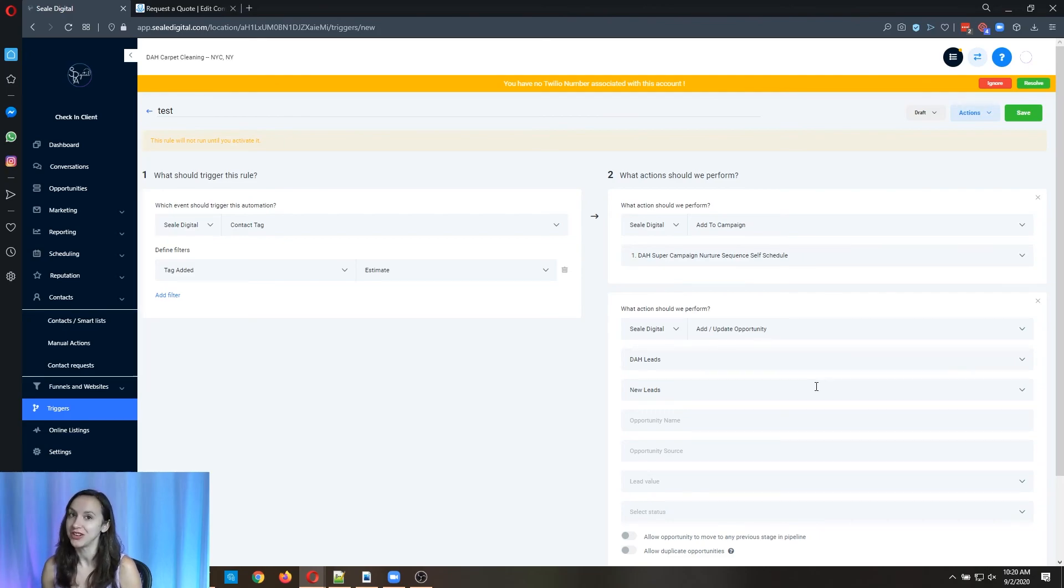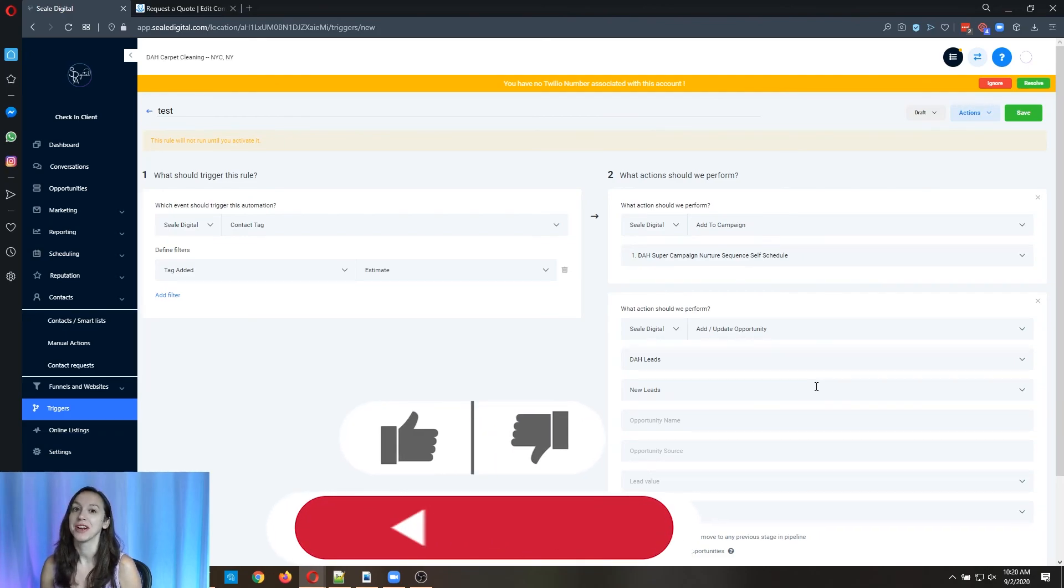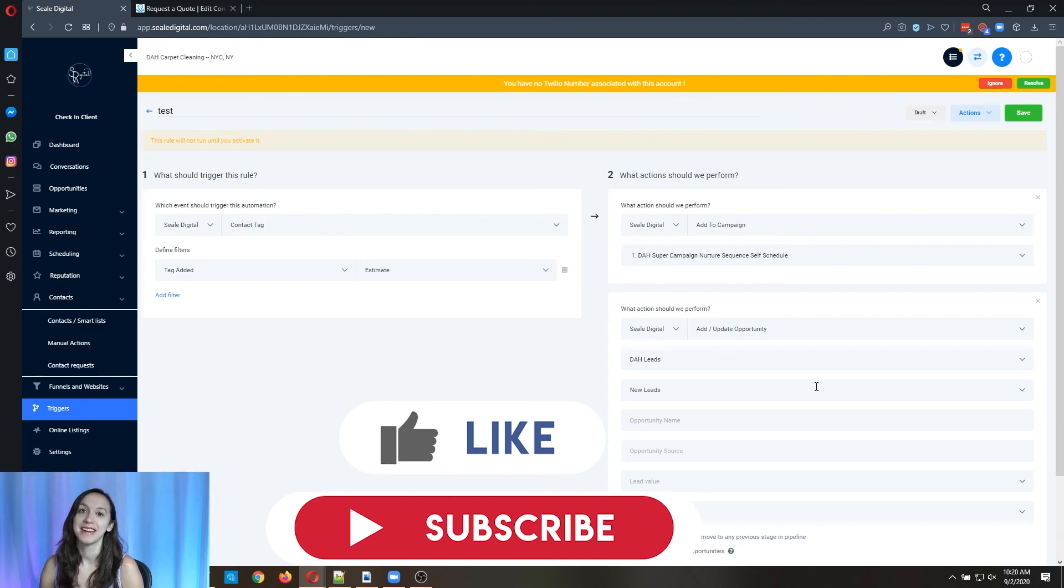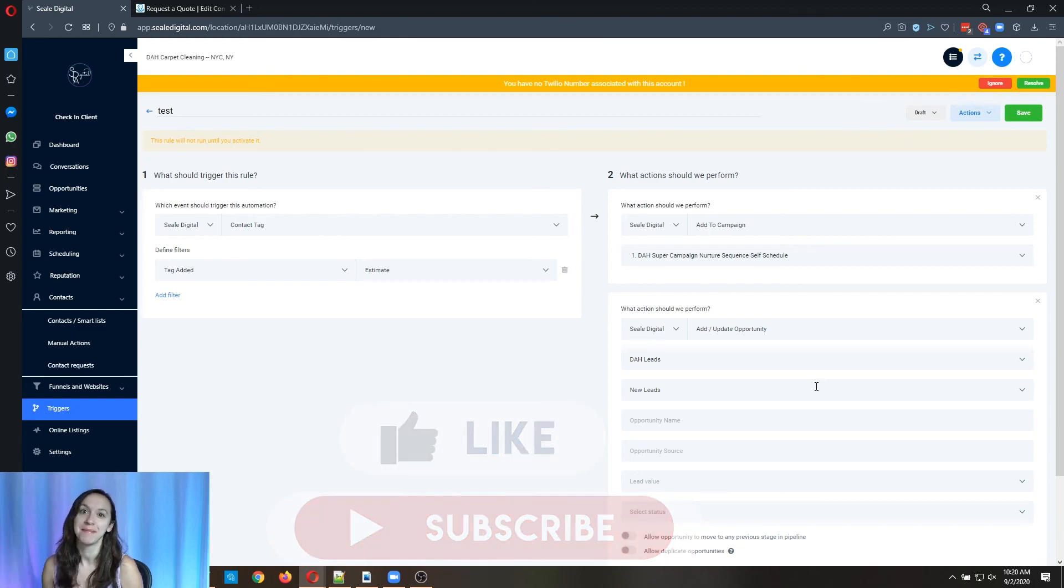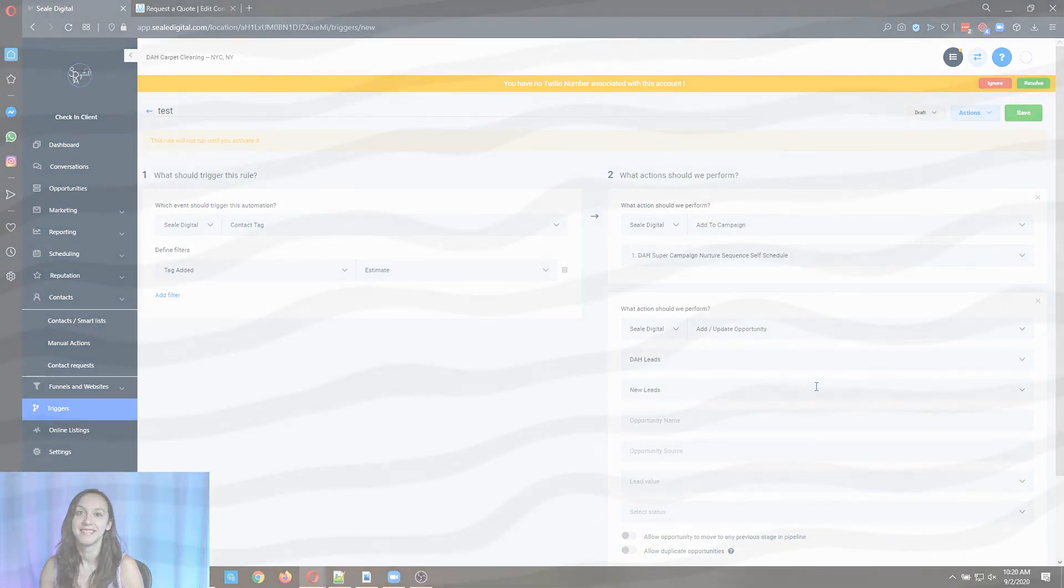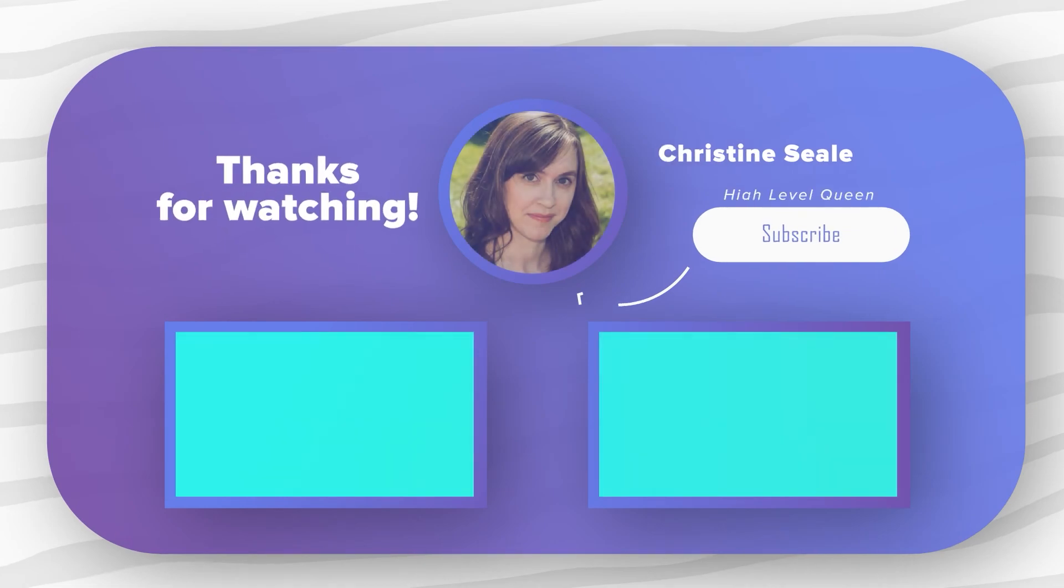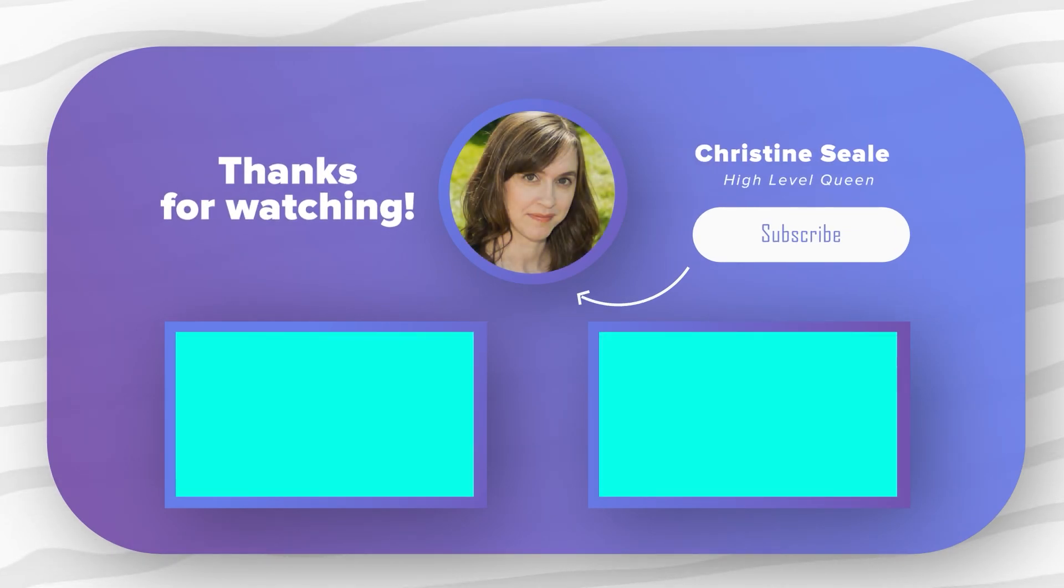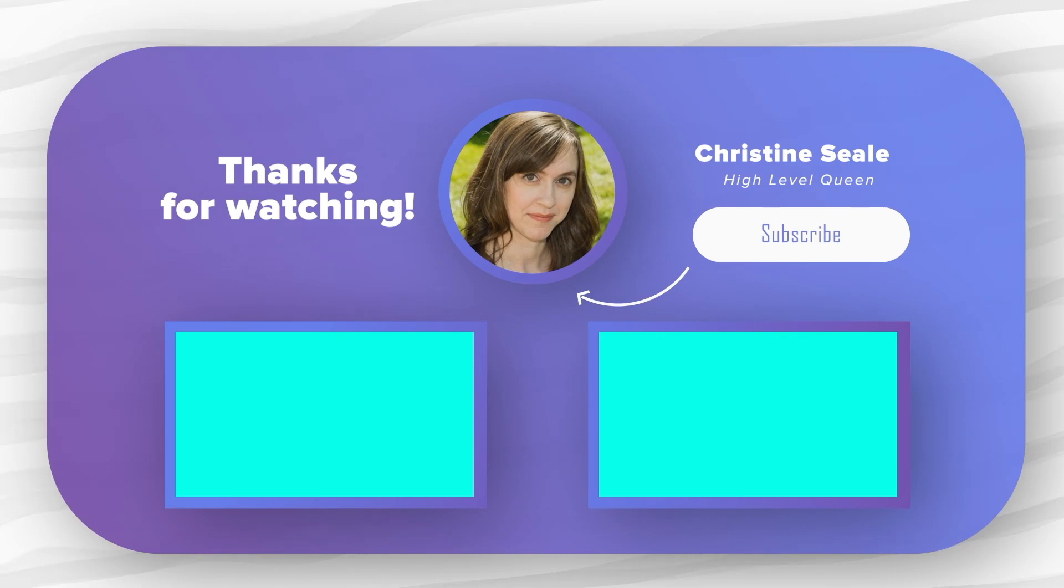And you can also get access to all of our snapshots, courses, pitch decks, SOPs and more by creating a free account down below. I'll see you guys next time. Thanks for watching. Bye.